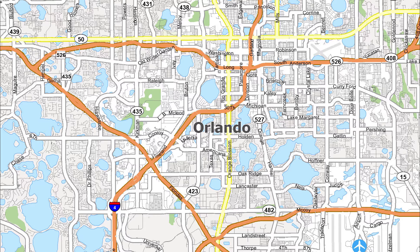Salutations my friends. This is a map of Orlando, Florida. Orlando has a humid subtropical climate like much of the deep southern United States.